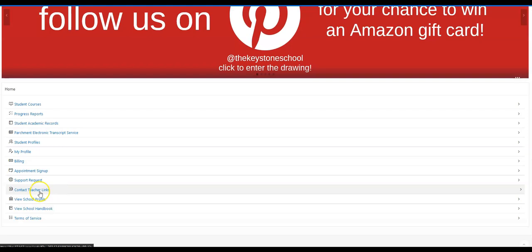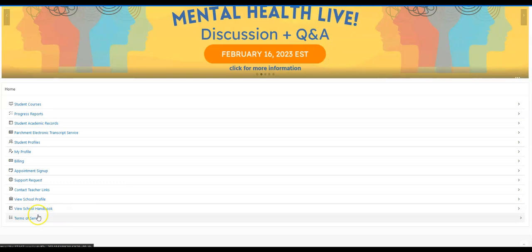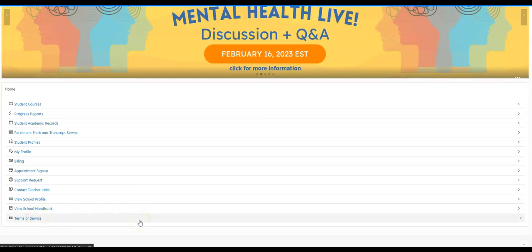Underneath the Keystone Teacher link, you can find the school profile, our school handbook, and some terms of service for the website here.